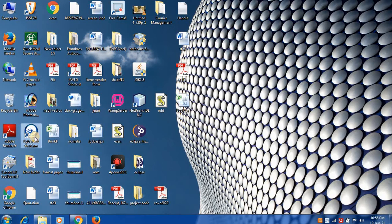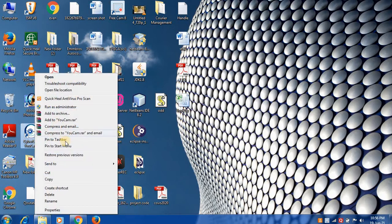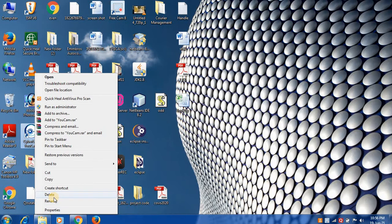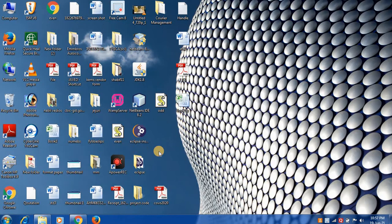When you use this delete option to delete any program from your device, the software or program is not deleted completely. This video covers how you can completely delete software.